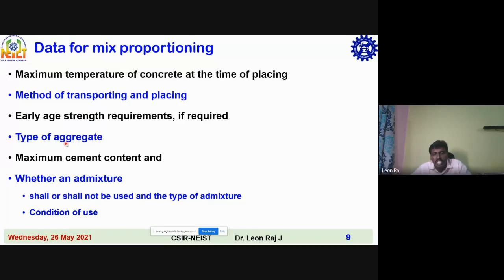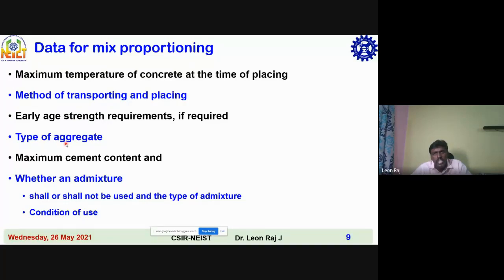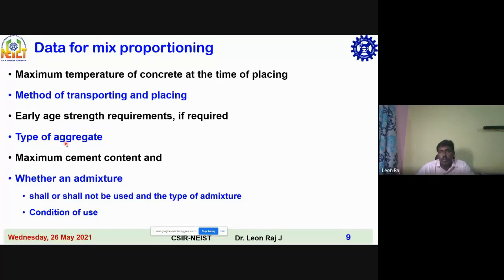There are different types of admixtures available: plasticizer, viscosity modifying agent, superplasticizer, and water reducing admixtures. There are different types such as PCE type — polycarboxylic ether admixtures. You need to understand how much quantity to use and for what purpose: whether you want to increase the strength or the workability, whether you want flow concrete or high strength concrete.